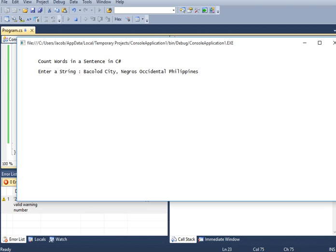Bacolod City, Negros Occidental, Philippines. One, two, three, four, five. We are expecting five words.